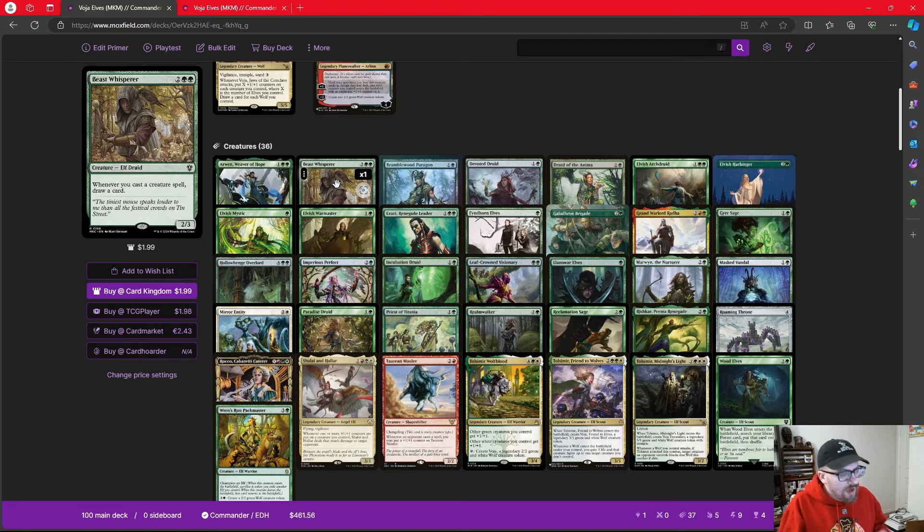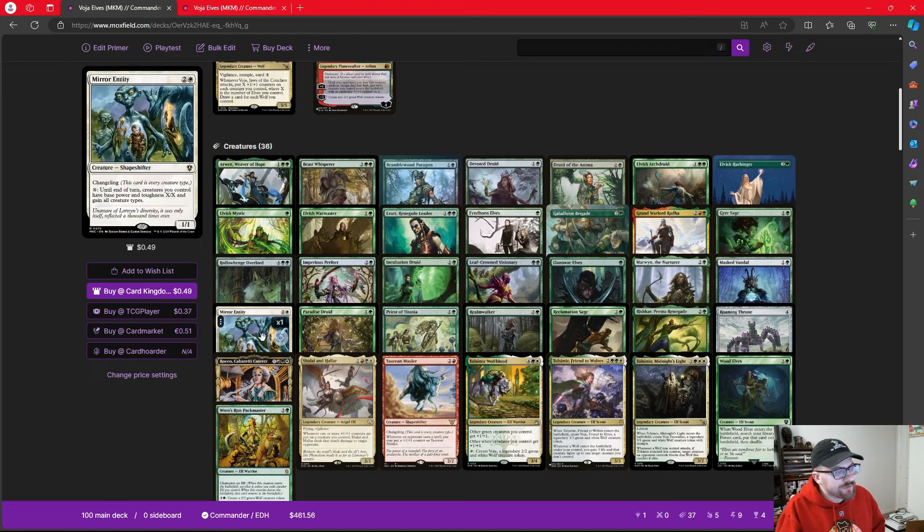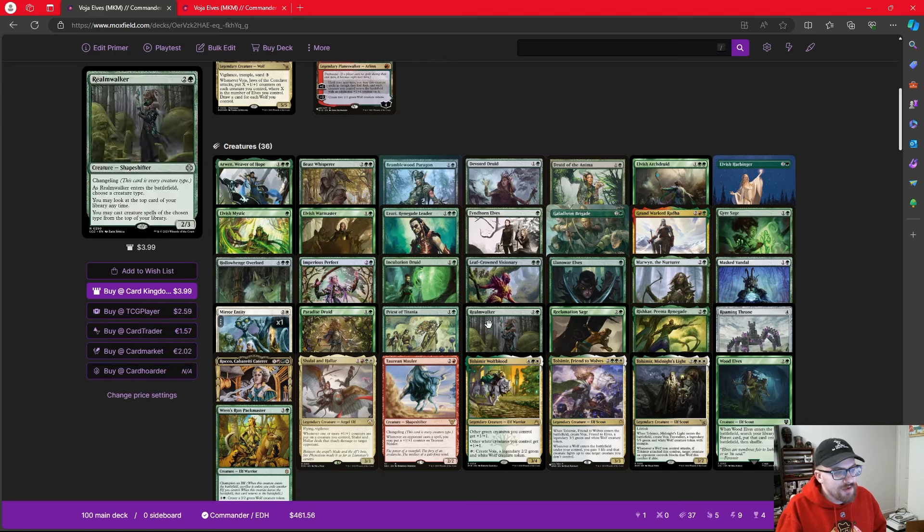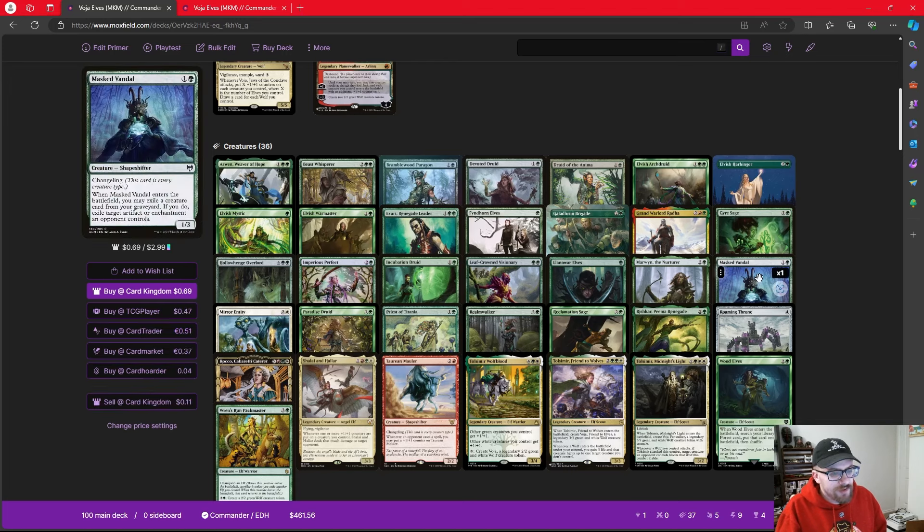Whether that's using things like Elvish Warmaster to make tokens that are elves, or just making our elves bigger as they come in with things like Arwen, or drawing cards with things like Beast Whisperer. We're just going to continue to dump elves on the battlefield and take advantage of them being here. We're playing a couple shapeshifters in Mirror Entity, Realmwalker, and Masked Vandal.